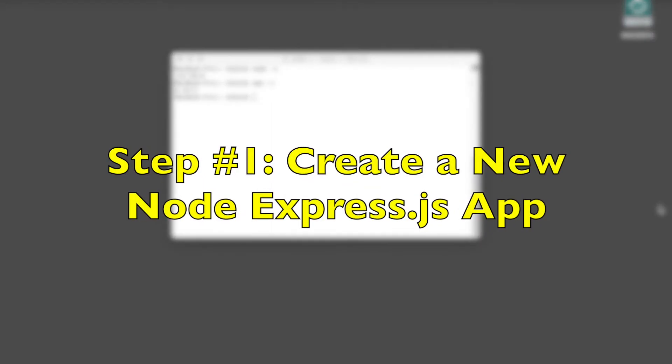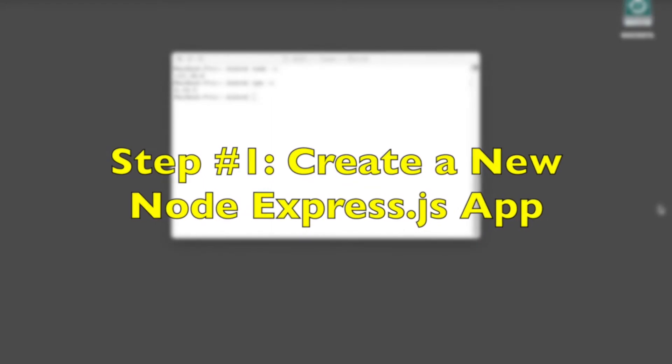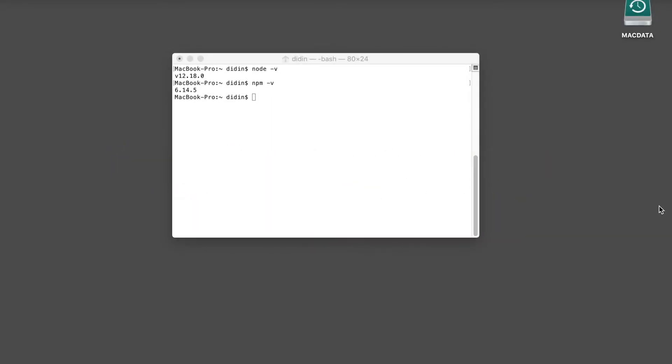Step 1: Create a new Node.js Express.js app. Express is a minimal and flexible Node.js web application framework that provides a robust set of features for web and mobile applications. To create the Express.js app, we will be using the Express Generator. Type this command to install it.